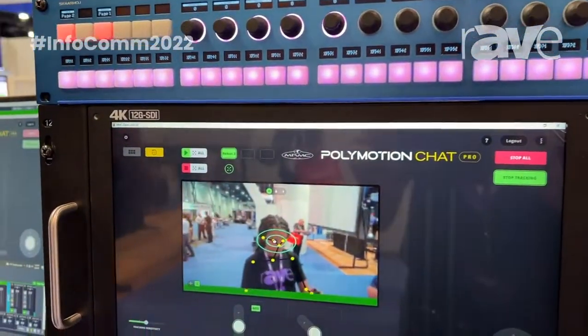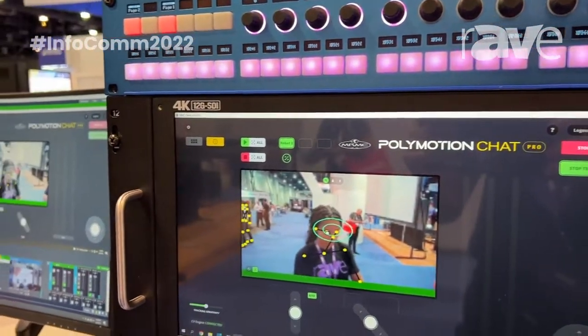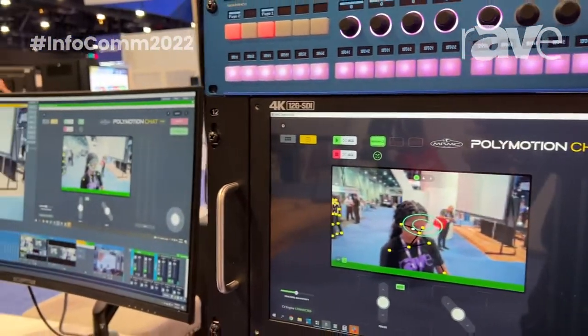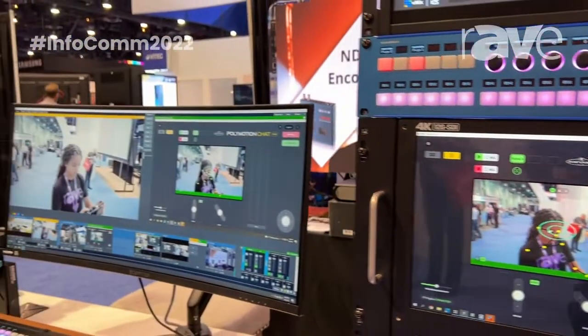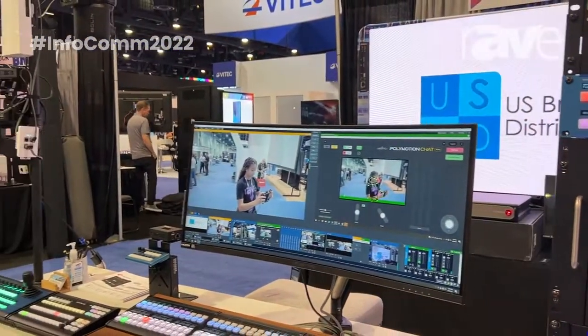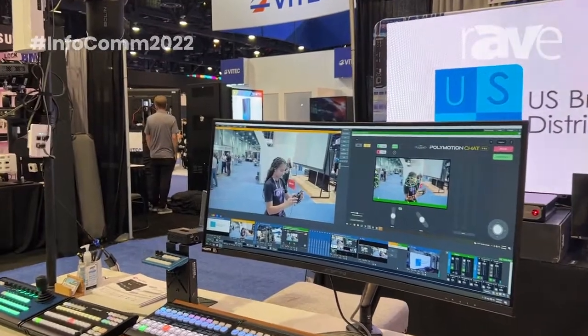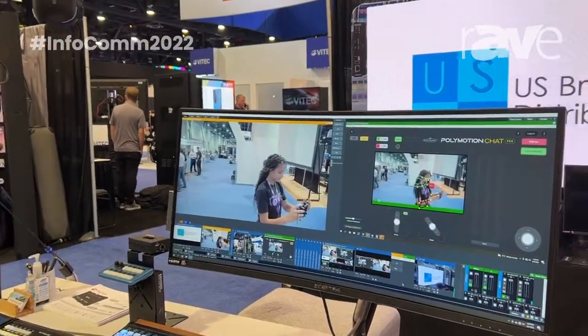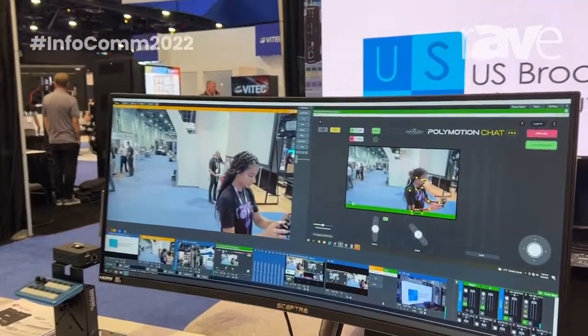So if our lovely operator takes a step back and maybe to their left, you will see that the camera is actually drawing a wireframe over her person and following them.